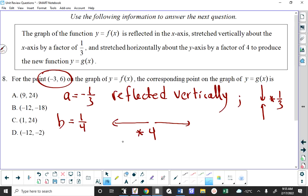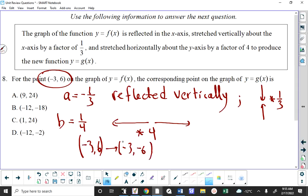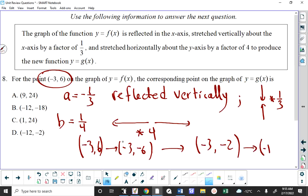You just need to look at this point and say: if I reflect it vertically, what happens to it? So if I reflect the point (negative 3, 6) vertically it turns into (negative 3, negative 6). If I stretch vertically by a factor of one third, the Y coordinate is multiplied by one third — negative 6 becomes negative 2. So now we're at (negative 3, negative 2).